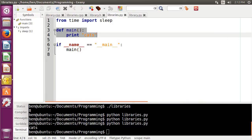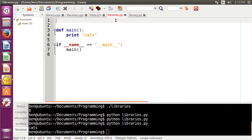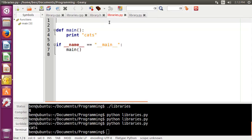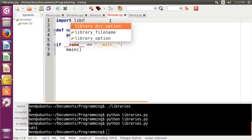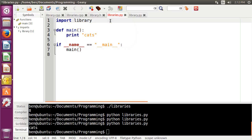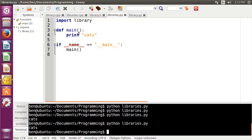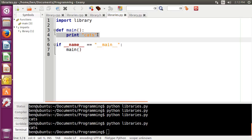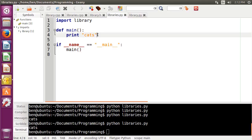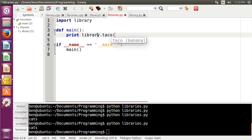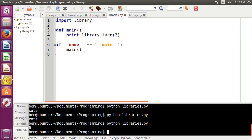And then in our libraries.py file here that we're using to execute, what we would do in order to get all of our functions and whatnot from this file is we would actually just type the file name without the file extension. So we can just do library. And then I guess it would actually probably help if I use that. So let's do library.taco. And we'll give it three this time. And you can see that it gives us our value of six. So that's how you use modules inside of Python.